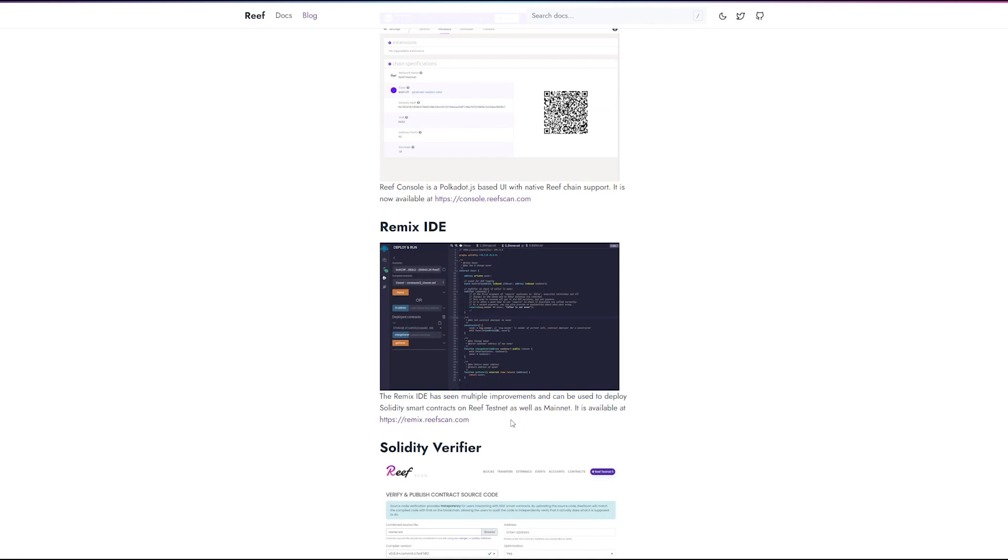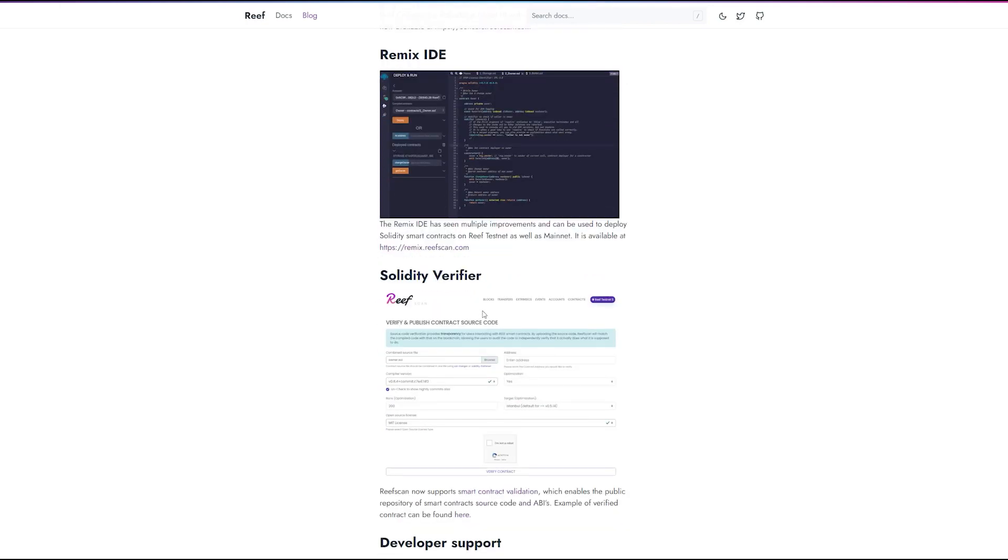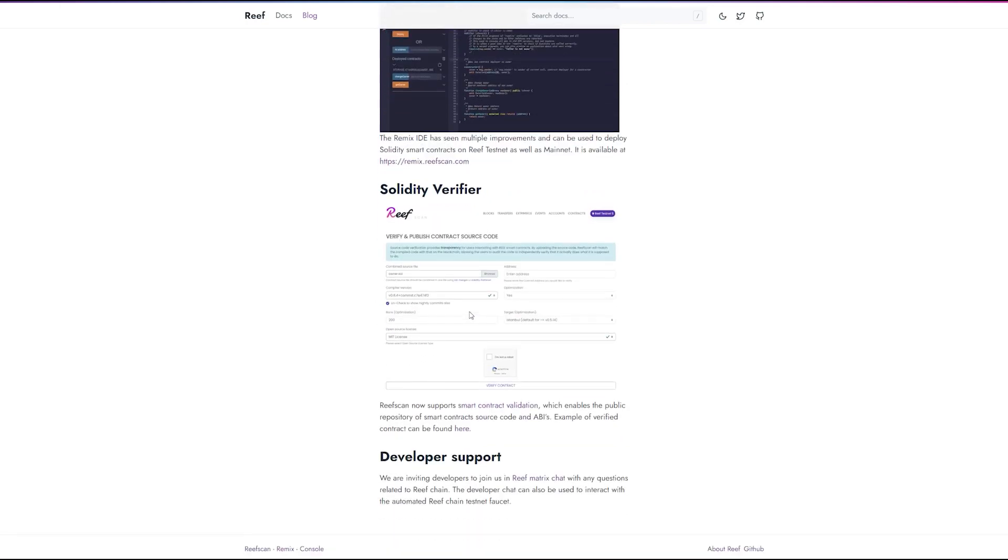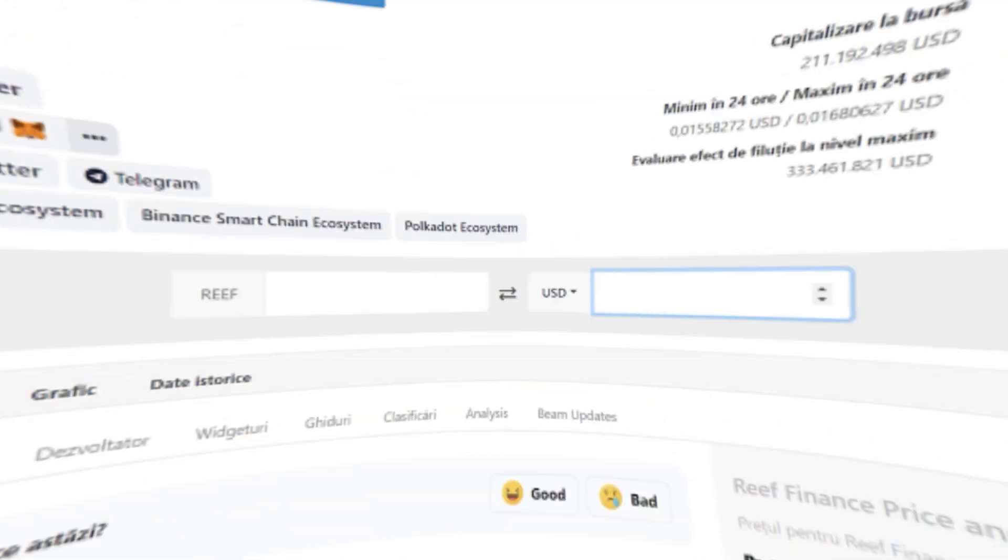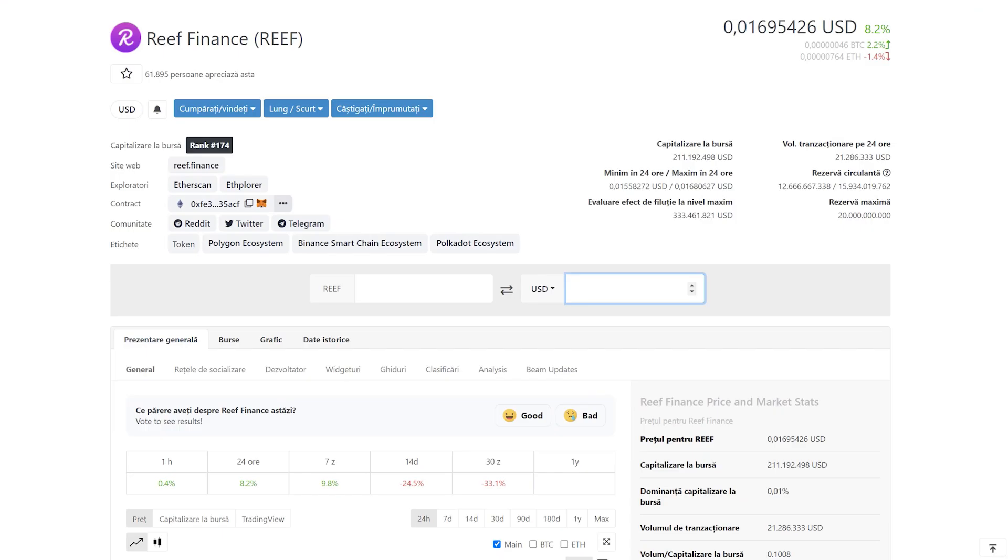After this 30-day interval, as announced by the team, the transition to the chief mainnet will take place smoothly, and the new mainnet will no longer be reset.